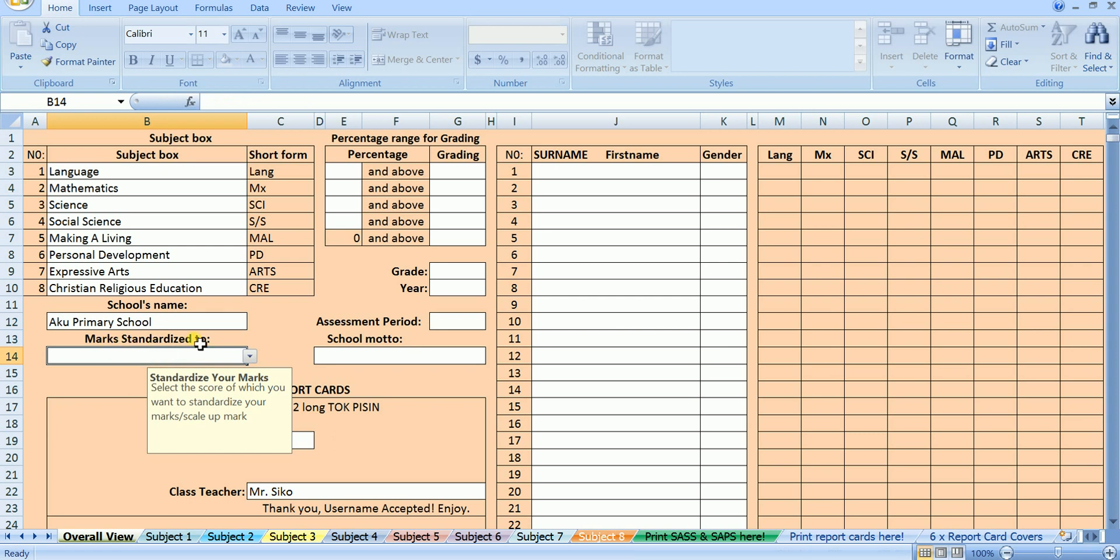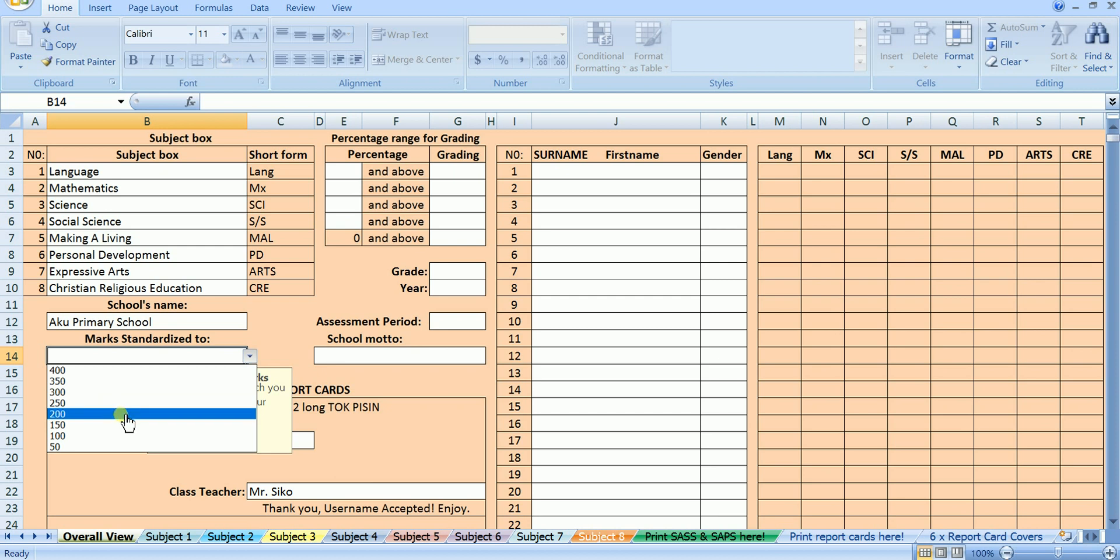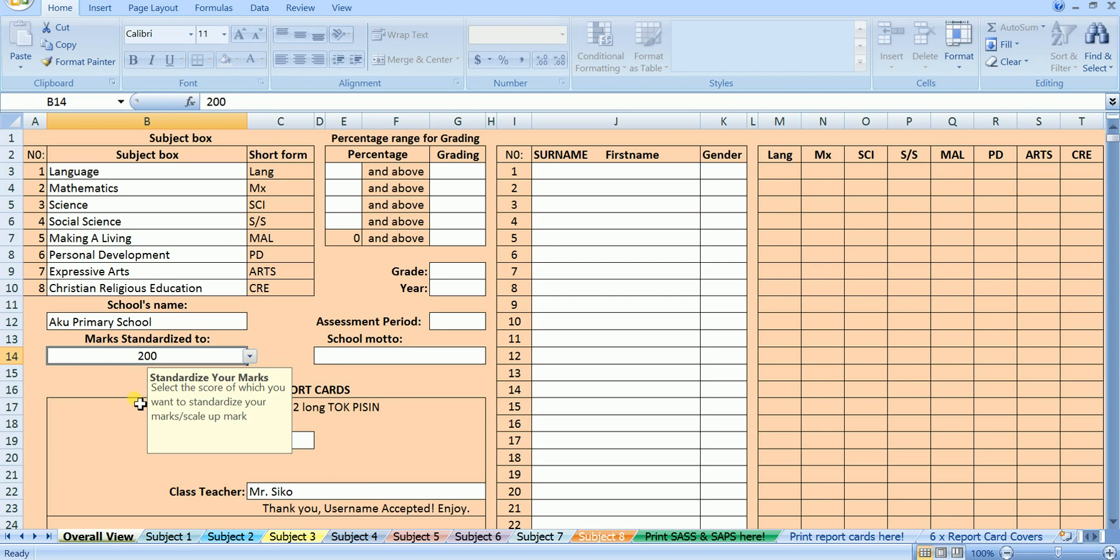click here on where it says mark standardized to, and select from the drop down list the maximum mark, to which all the marks for your students will be standardized or scaled up. Here I will select 200 because I want all my students marks in every subject to be scaled up to 200.